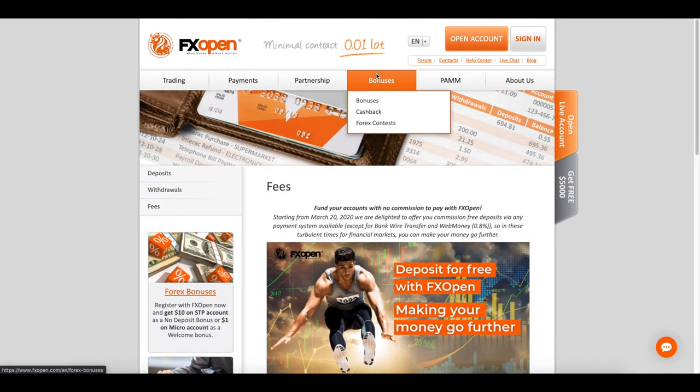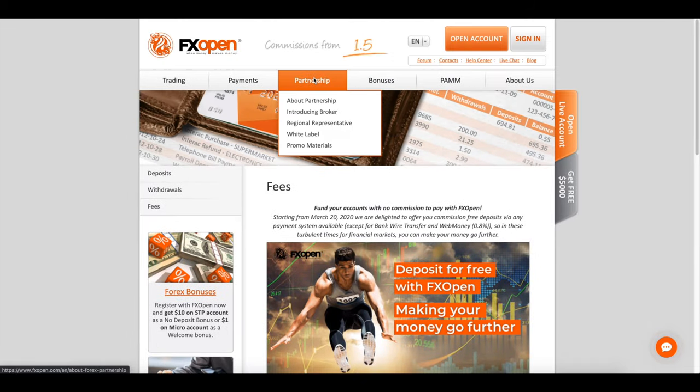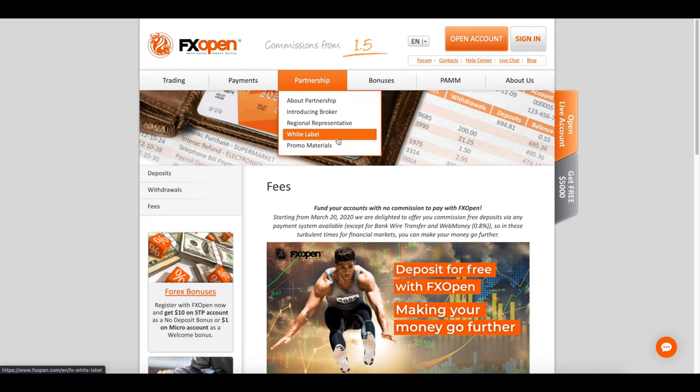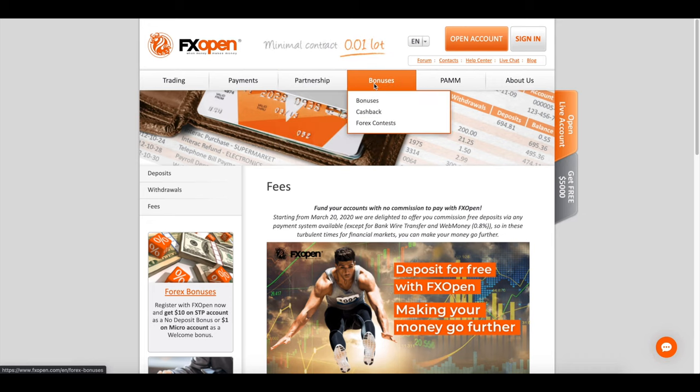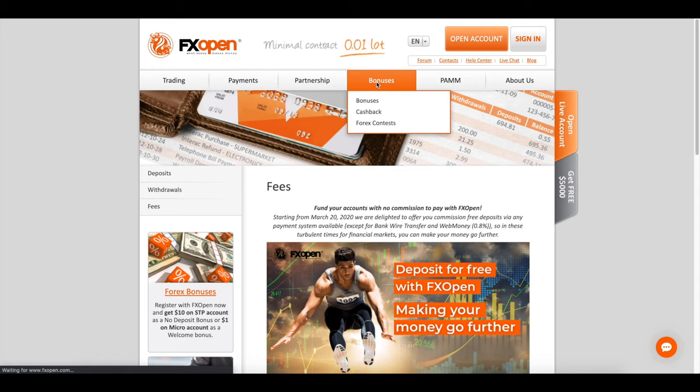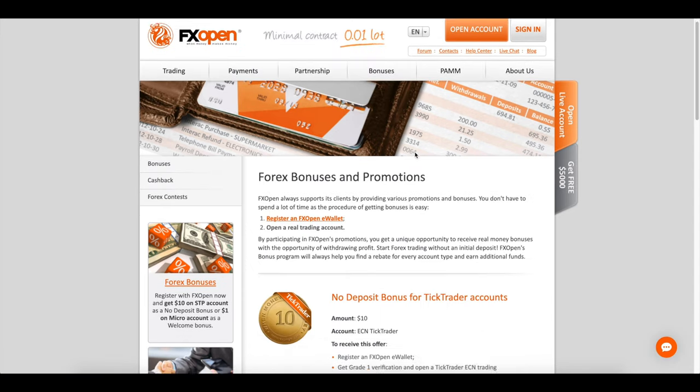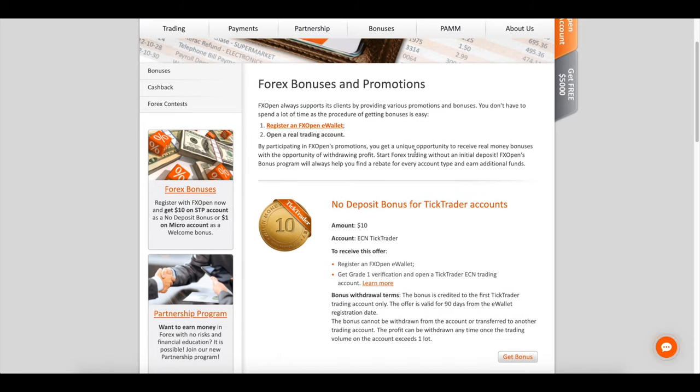This broker is authorized and regulated by Financial Conduct Authority in the United Kingdom and in Australia by the Australian Securities and Investment Commission. This broker receives a decent trust rating in customer reviews.